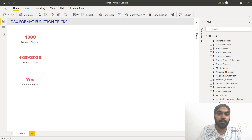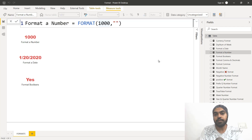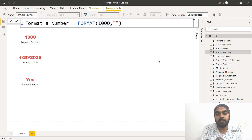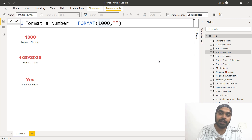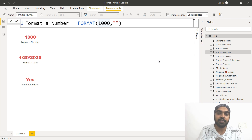Let's take a look at the syntax of the format function, which is really simple, and then look at a few tricks you can apply. The format function has just two parts. The first part is the value you'd like to format, and the second part is the string defining how you'd like to format it. Whatever string you write is applied to the value, and the output appears the way you have written the string. You will understand better when you take a look at a couple of examples.